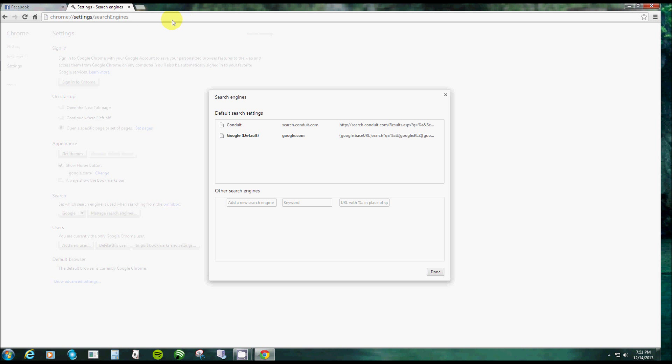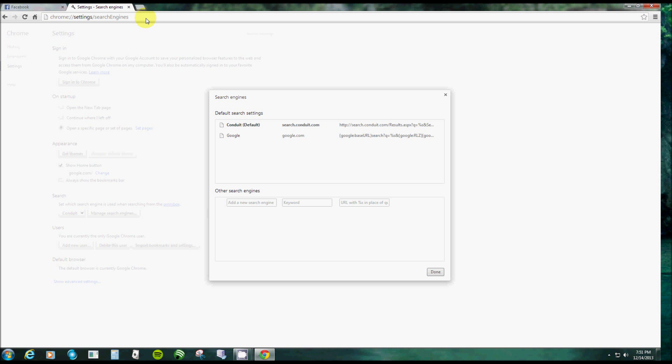Right now I got Google set as my default, but it will also use Conduit. So anything that does a Conduit search, it's just going to get added right back in. I restored my computer to an earlier time and got rid of it, but it just left remnants behind. Now I can click that, make it my default, and then everything I search up here would be Conduit. But you don't want to just delete it if it's your default.